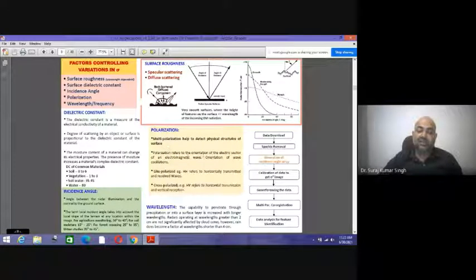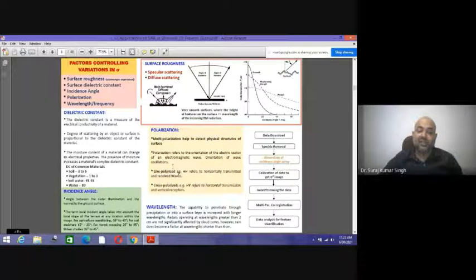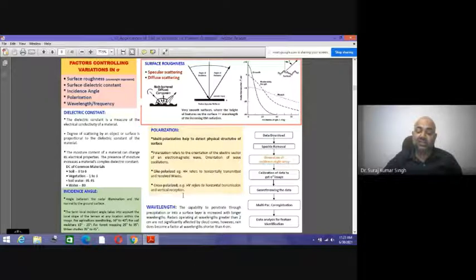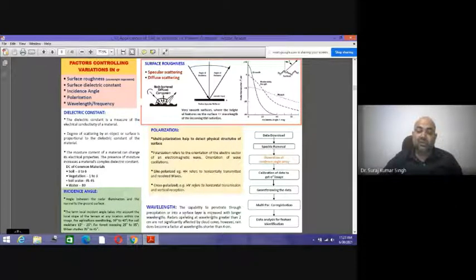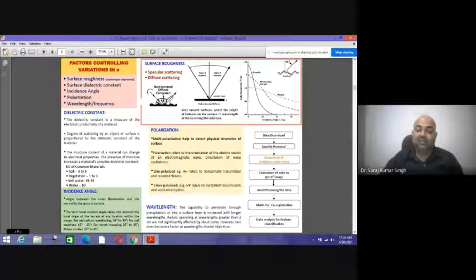Multi-polarization helps detect the physical structure of a surface. Polarization refers to the orientation of the electrical vector of an electromagnetic wave. HH refers to horizontally transmitted and received waves; cross-polarization HV refers to horizontal transmission and vertical reception. Wavelength determines penetration capability — longer wavelengths penetrate more. Radars operating at wavelengths greater than 2 cm are not significantly affected by cloud cover, but rain becomes a factor at wavelengths shorter than 4 cm.